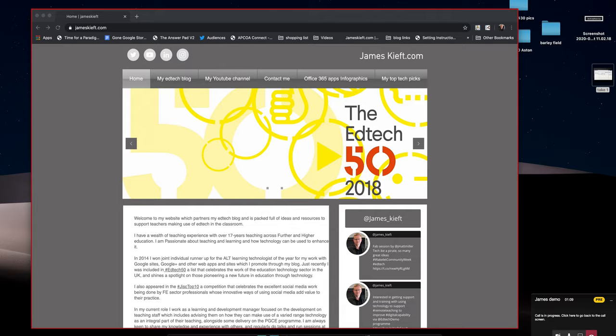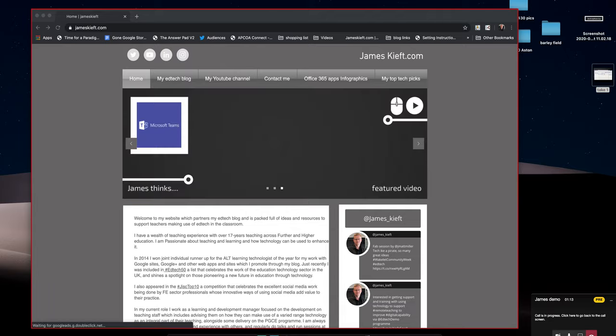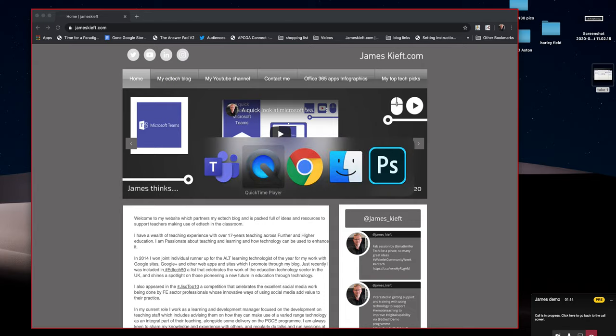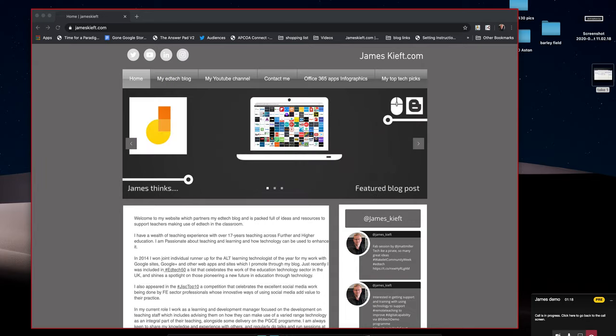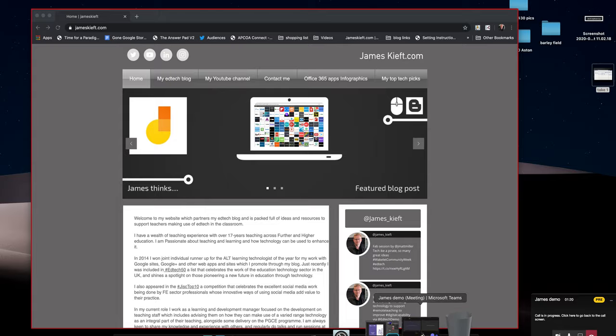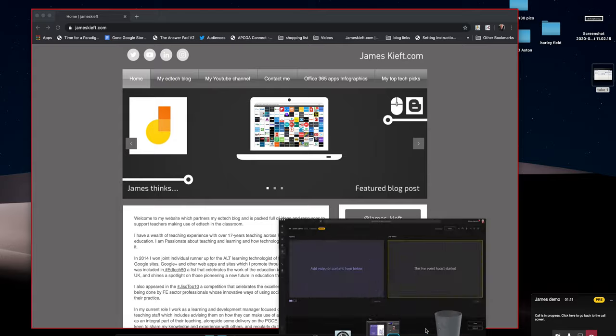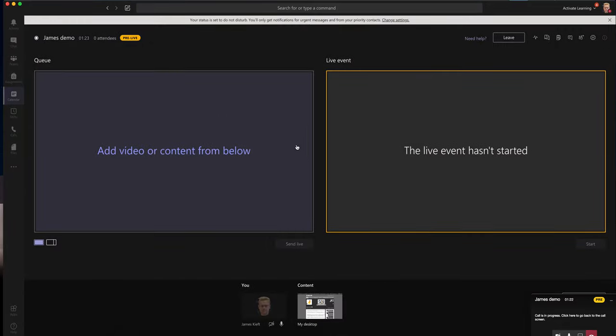So I just need to toggle back, so on a Mac it's command and tab. I think it's control tab on a PC, and I can just go back to Teams and what it should do is bring back up my Teams screen. So I've now got this again.